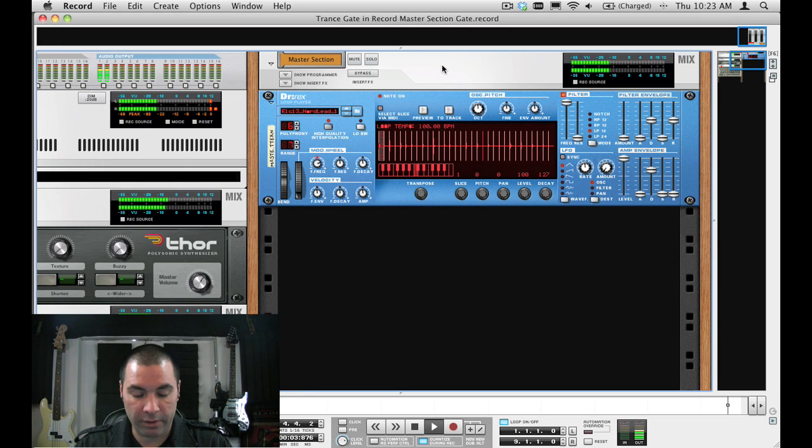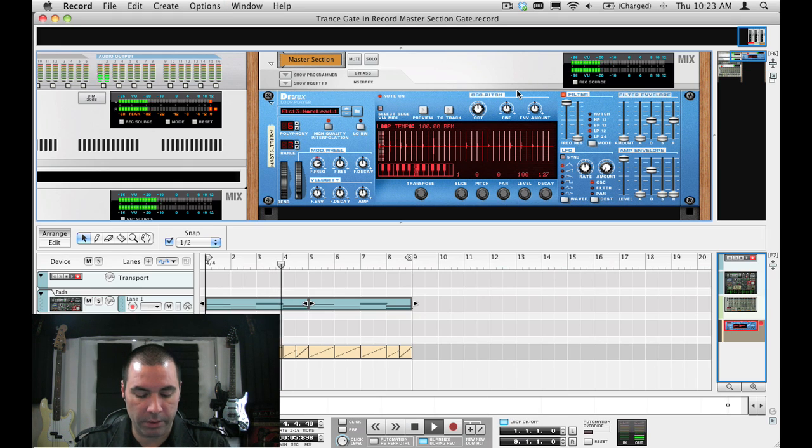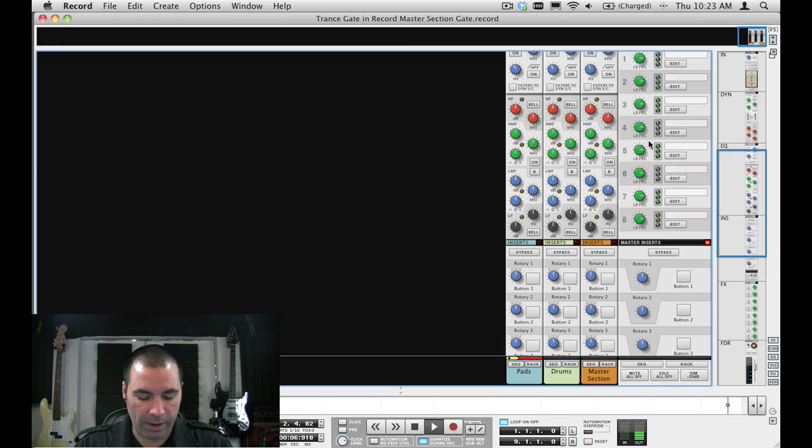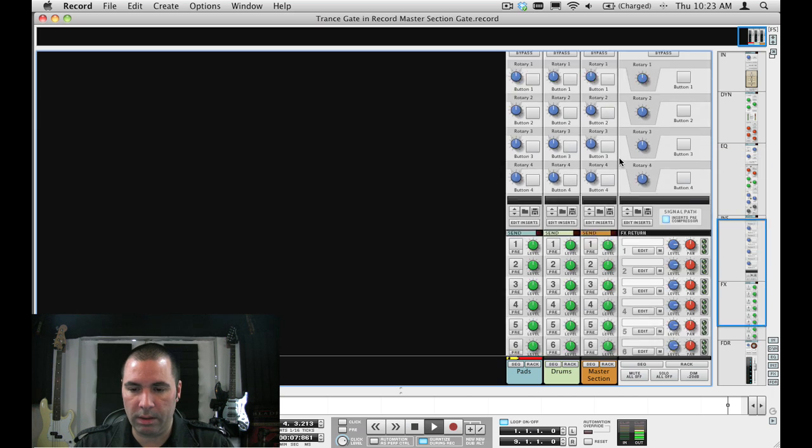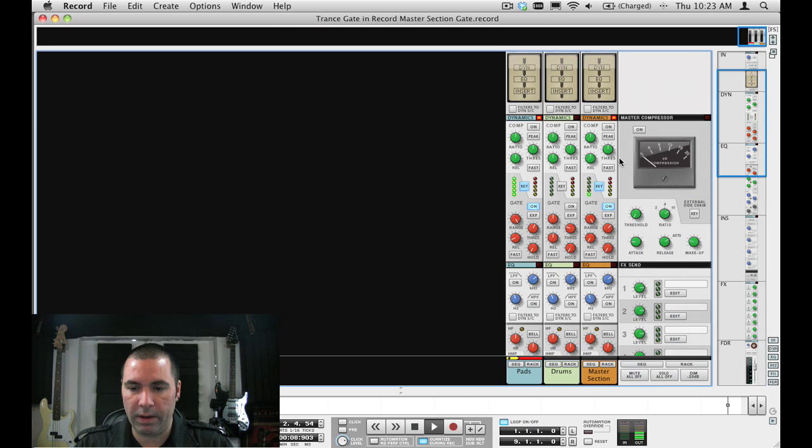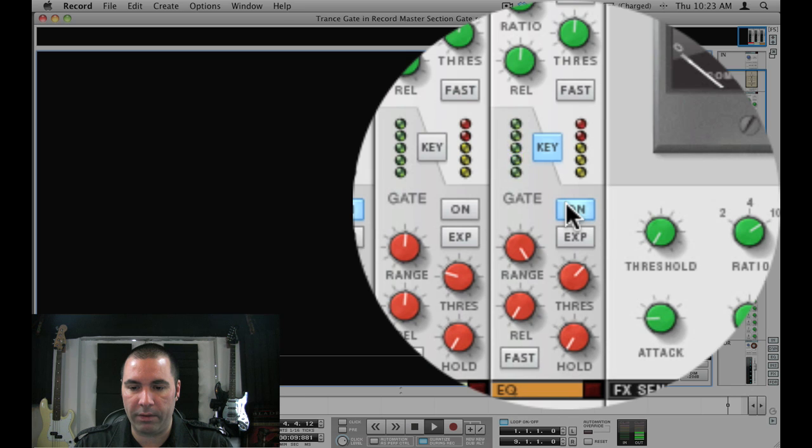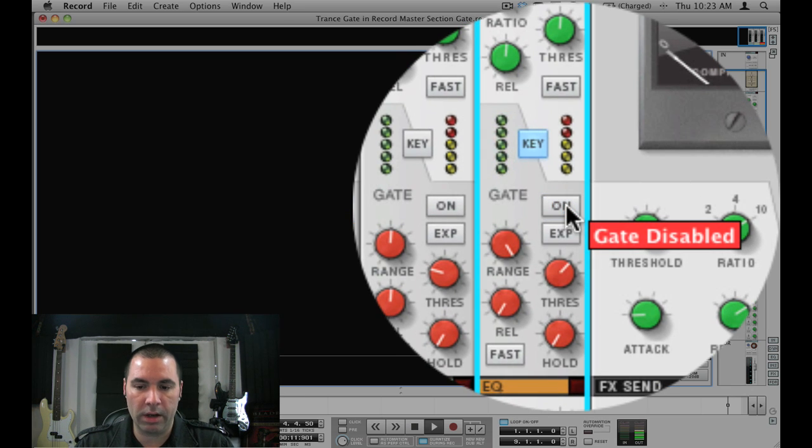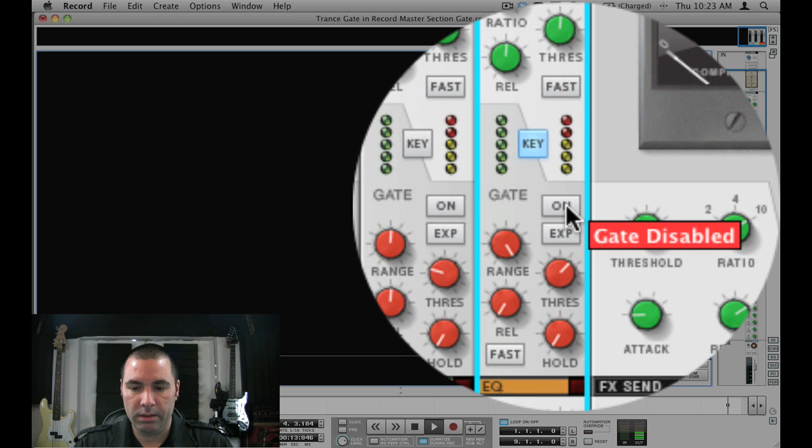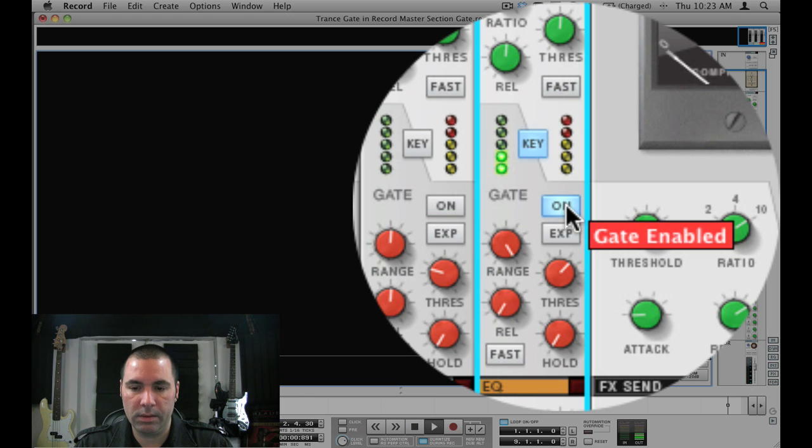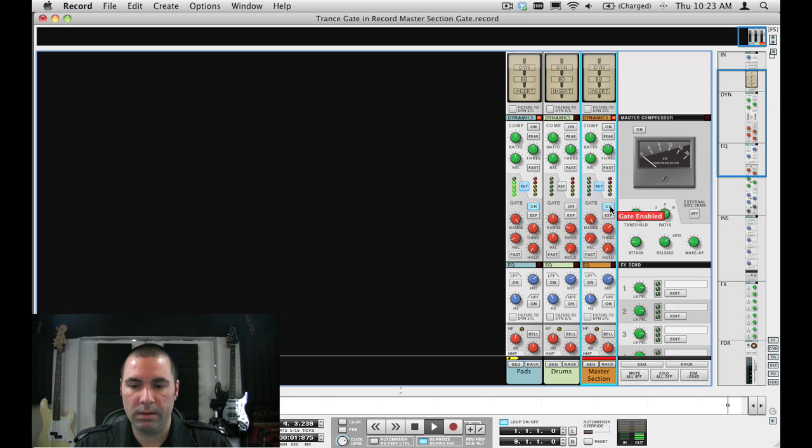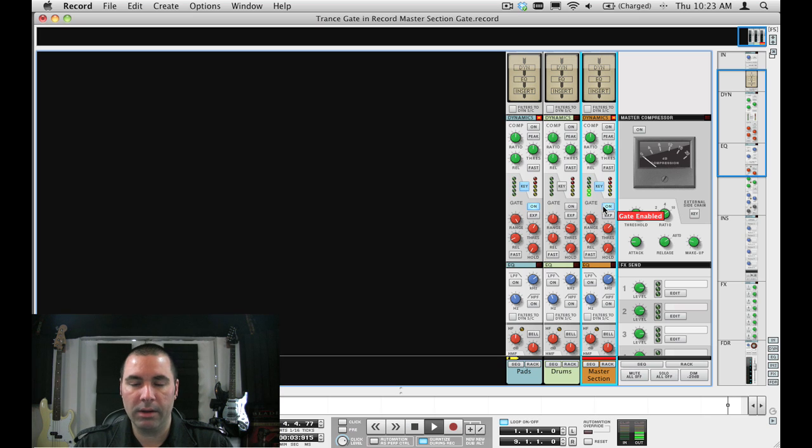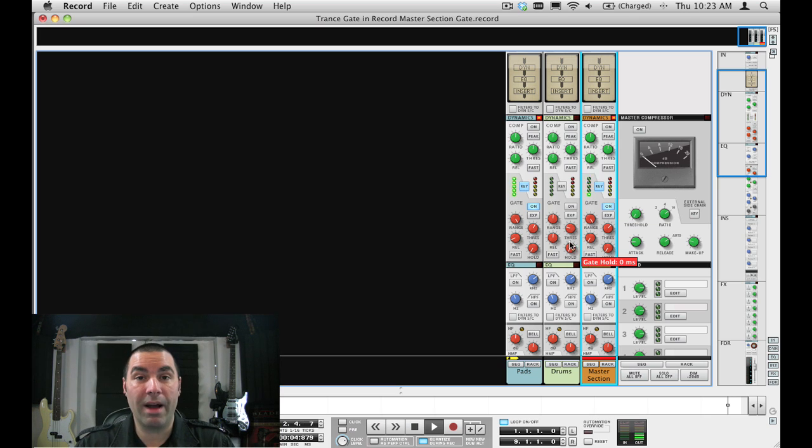And again, just like with the original one that I'd shown you, if I wanted to go to the mixer itself and turn off that effect at any time, I can automate the gate on or off, and then we have that effect. Pretty cool stuff.